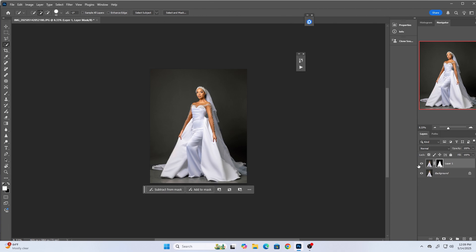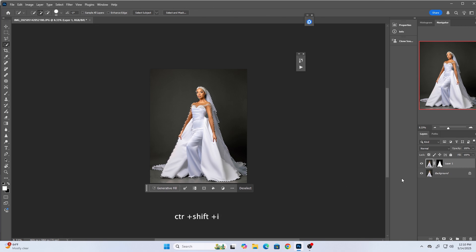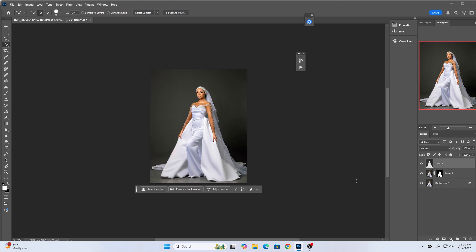After perfecting the selection, I'll create a layer of the selection alone. Then I need to create a selection of the background alone and separate the subject from the background. I'll hold Ctrl and click the selection, then press Ctrl+Shift+I to invert the selection, and Ctrl+J to create a layer of the background alone.